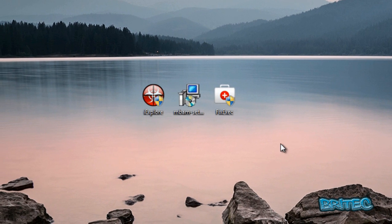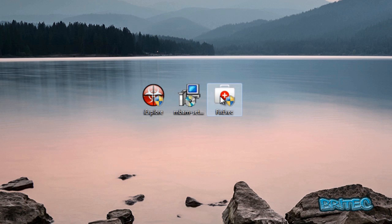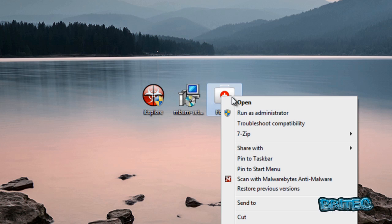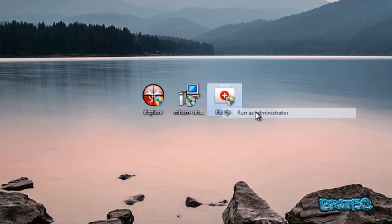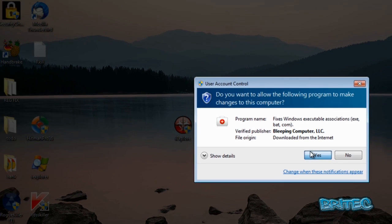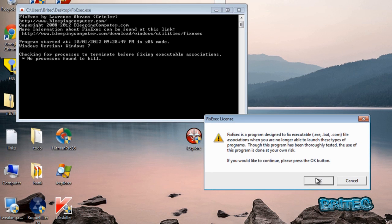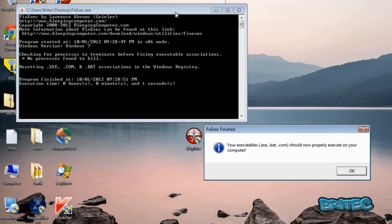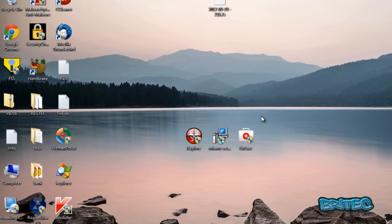The next thing you're going to do is run fix exe c, and this is going to fix any executable issues that you may be having if you can't run any applications. I'm going to click OK here, OK again.